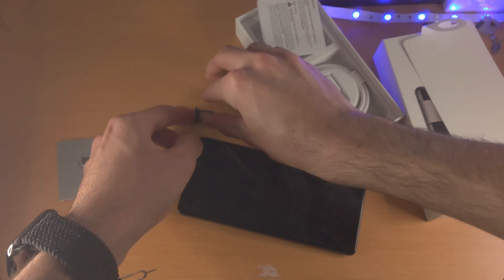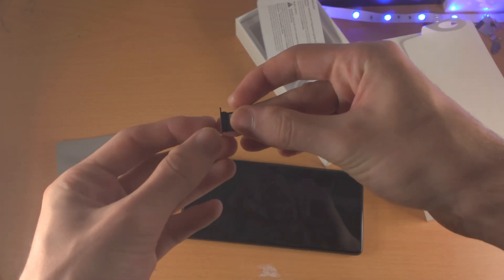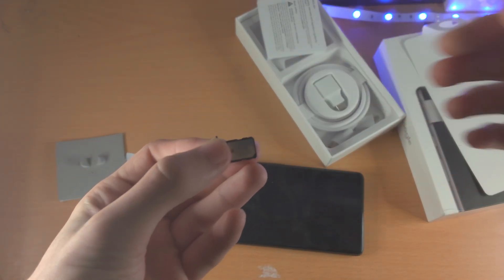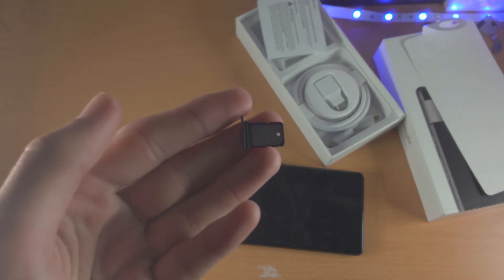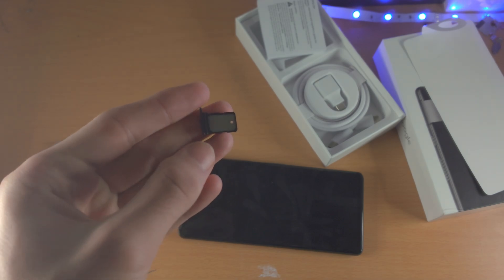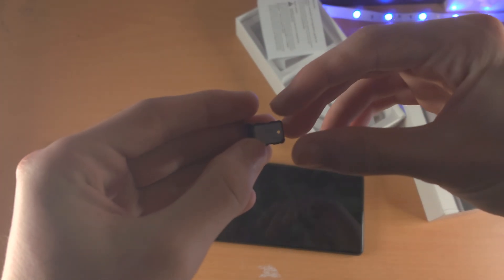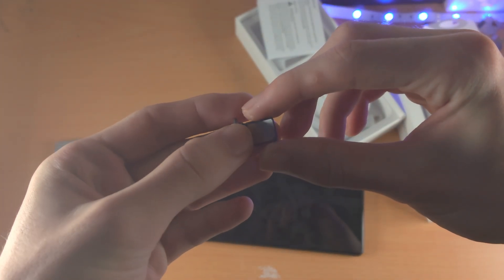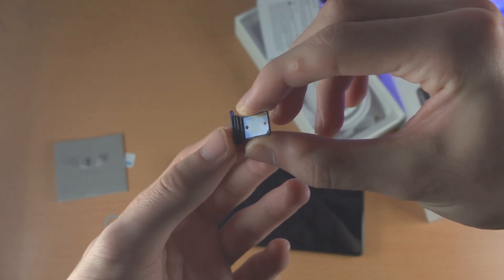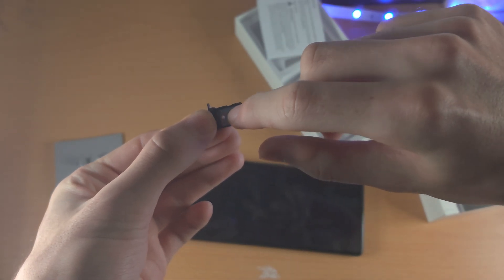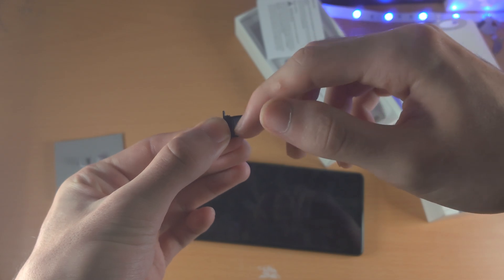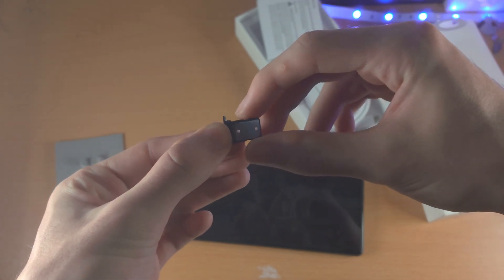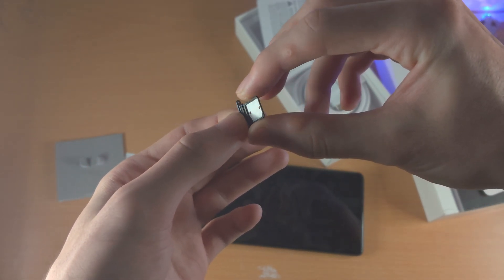So from here, we're going to get the SIM card tray and you want to make sure that you see the side. If I just bring this a little bit closer, you should see that there is some text right there. If you rub your finger, you're going to notice this metal part is indented as well.